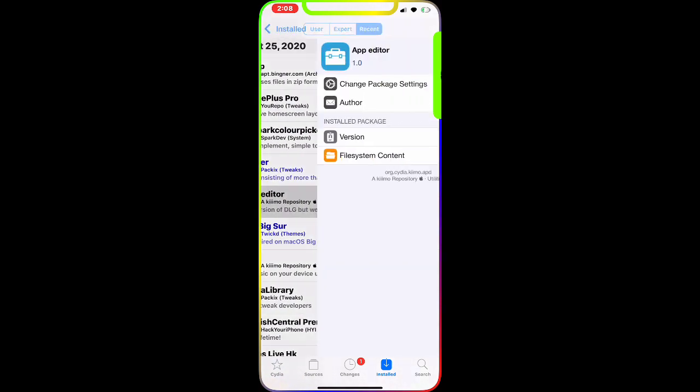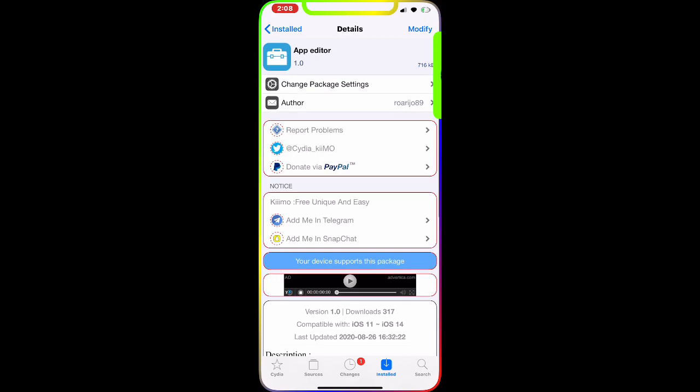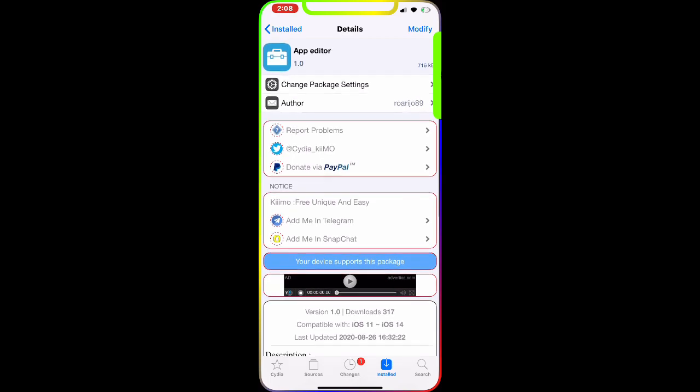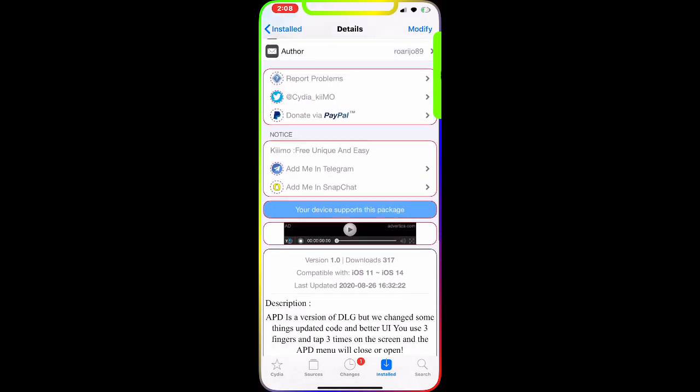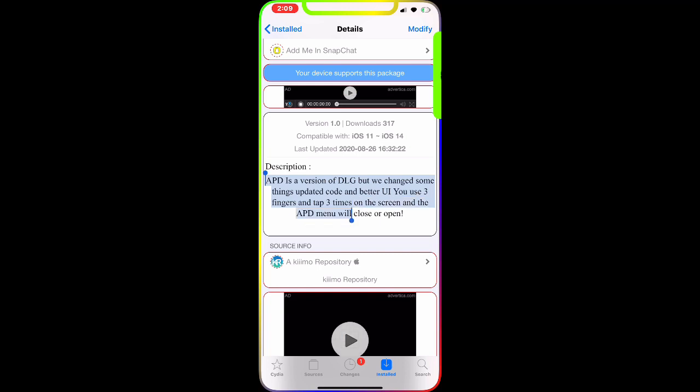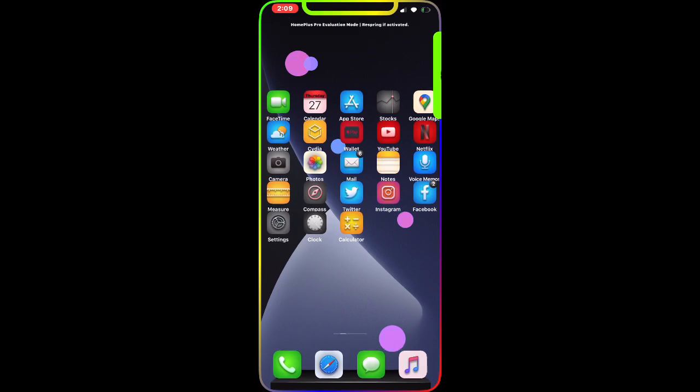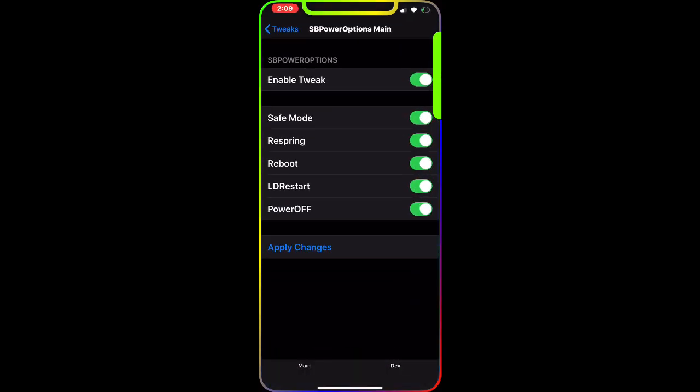The next one we're going to talk about today is right here, the App Editor. With this tweak, when you download it, as you can see from the description, AdAPD is a version of DDLG but with some changes, updated code, and better UI. You use three fingers and tap three times on the screen and the AdAPD menu will close or open. This is really nice, really awesome, and let me show you on my device.